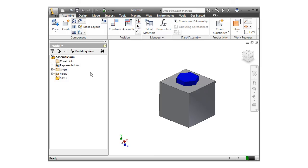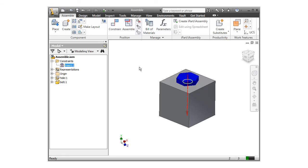Notice that there is only one constraint in the browser called insert. Also, when I try and move the pin, it acts the same as when there were two mate constraints applied.